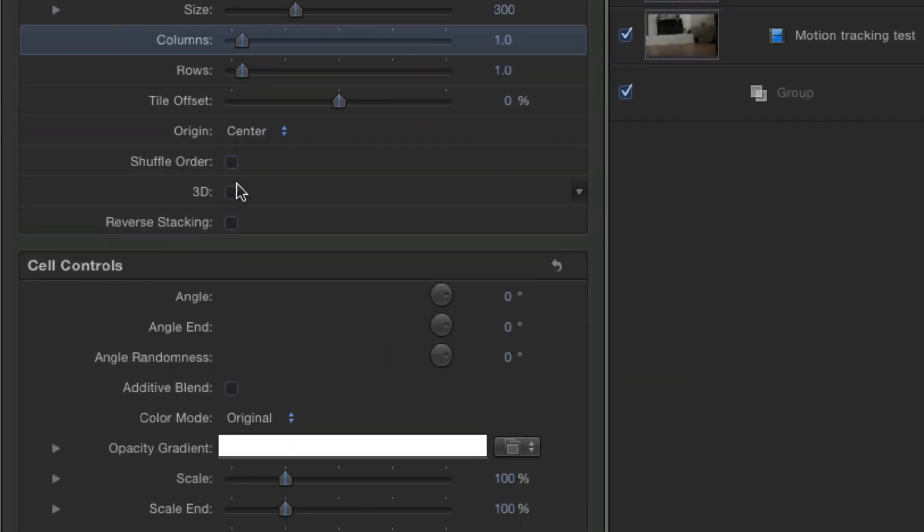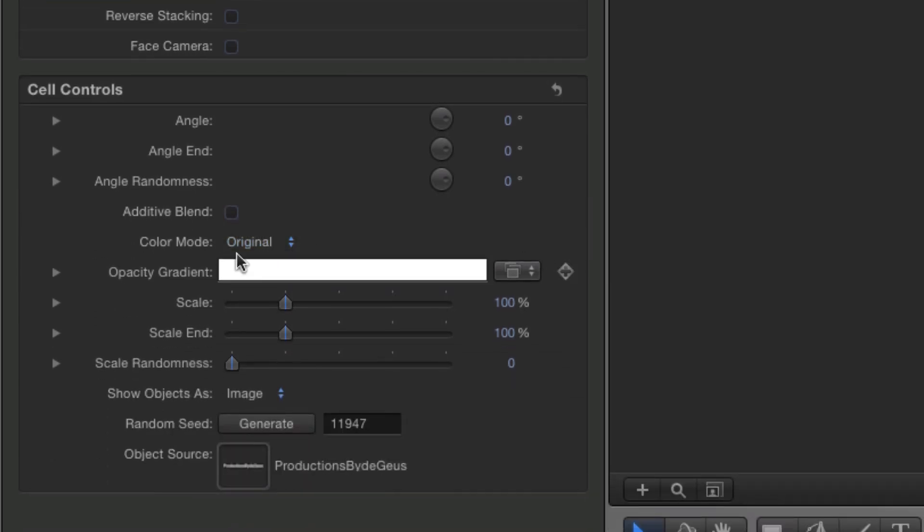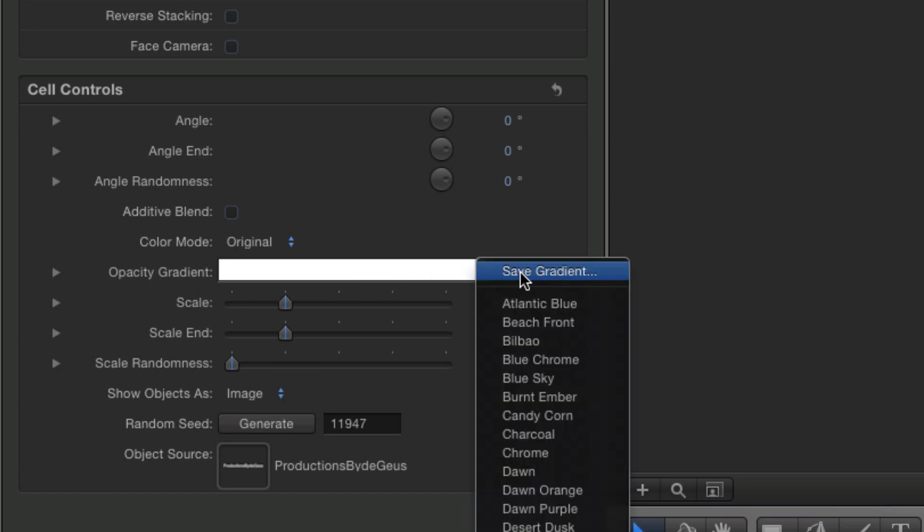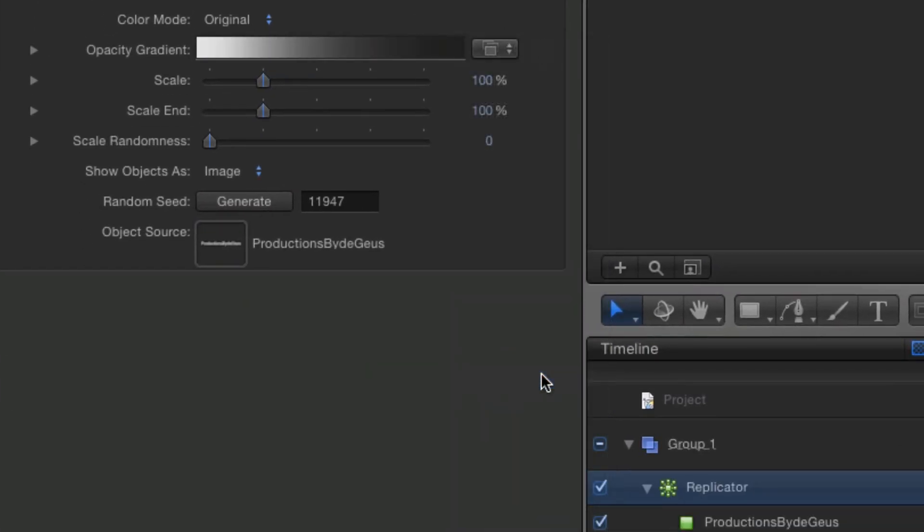Now go ahead and click this 3D button thing here. Now that's going to be really important. Otherwise, yeah, it's not going to be 3D text. Color, original. Opacity, gradient. You can come over here.